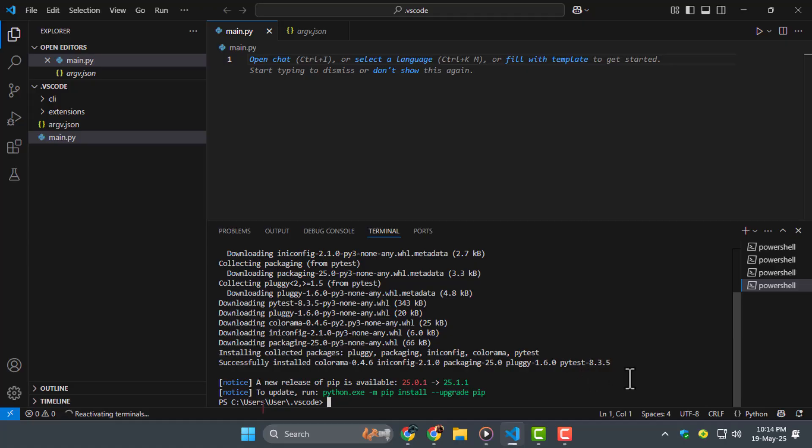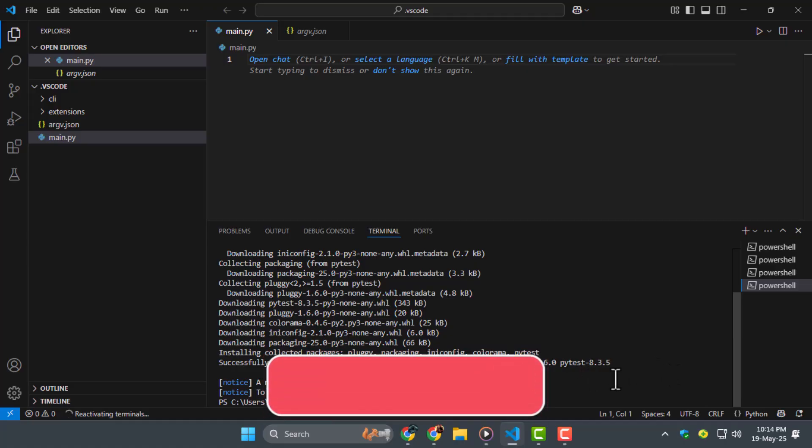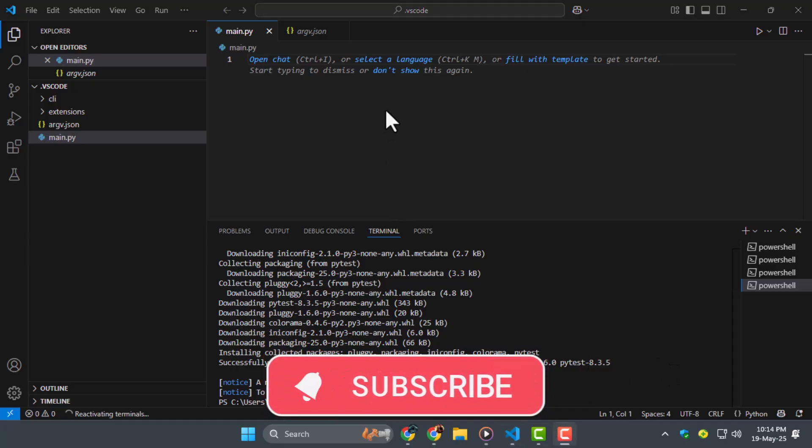Thank you for watching and don't forget to subscribe to PC Error Detective for more helpful tutorials.